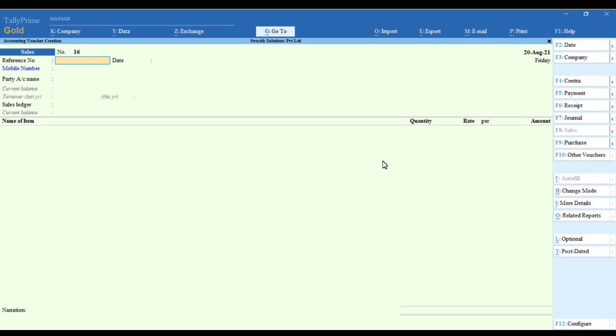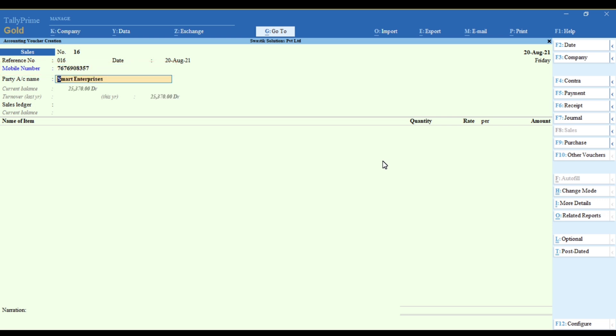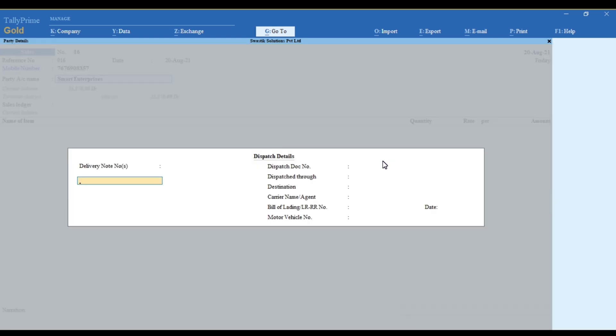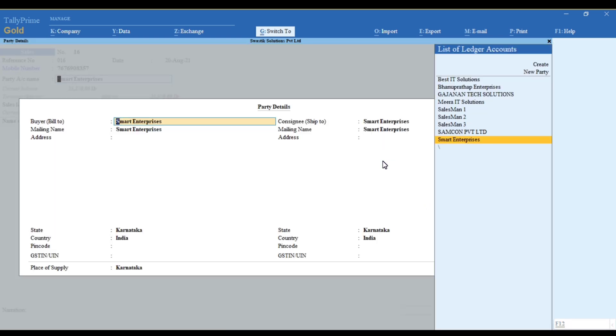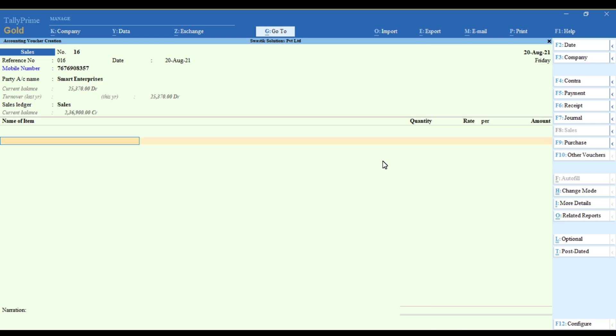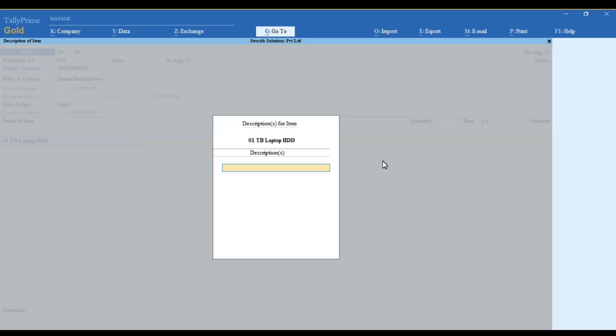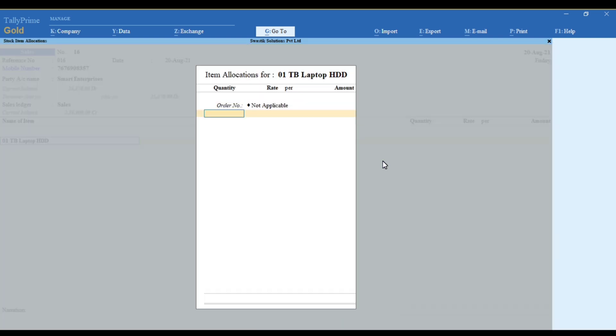As you're making an invoice, you can update the mobile number which is updated in the ledger. Automatically, the customer name appears in the parties account name and you can make the vouchers.